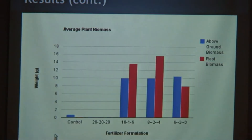This is a graph of my above-ground biomass and my root biomass. From this, you can see my 8-2-4 had the most — its root was the heaviest, which represents better root growth. Second being the 18-1-6, and then the 6-2-0, and the control being really low, since it didn't grow that tall, so the roots weren't that big.